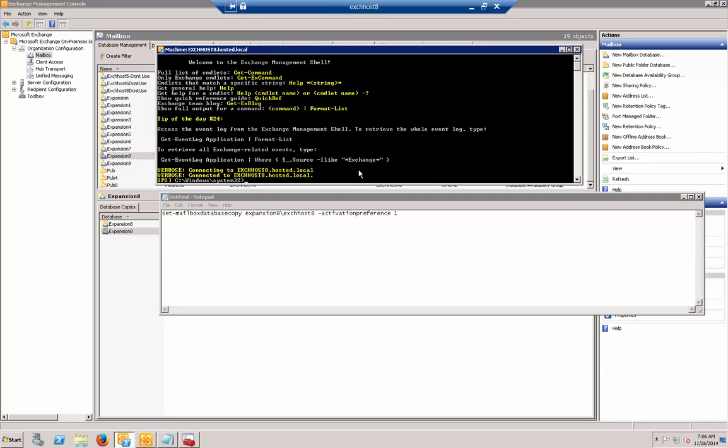Let's go ahead and do that. You don't have to use capital letters like they show in examples. You can just use all lowercase. Here is the name of our database, followed by the name of our server, and then activation preference 1. Let's make sure everything... oh, looks like I have a typo here.